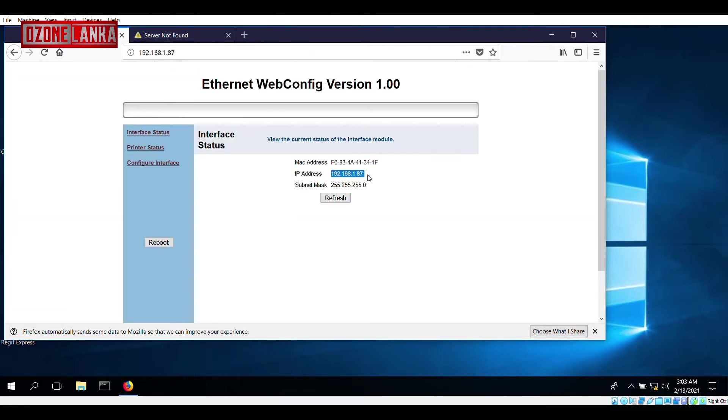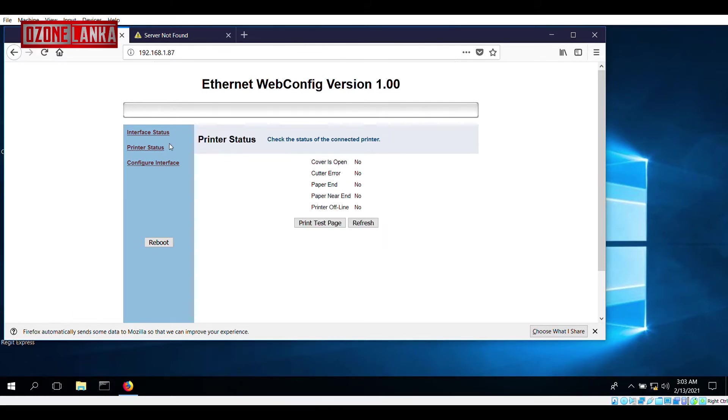Under the Interface Status tab, you can notice the printer's current IP address. Move to the Printer Status tab. There you can make sure the printer is responding by printing a test page.